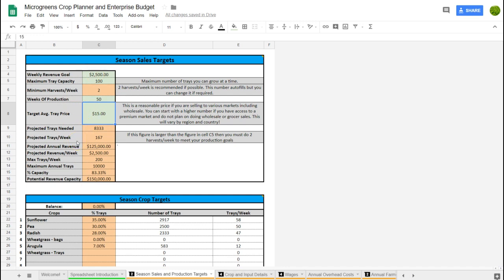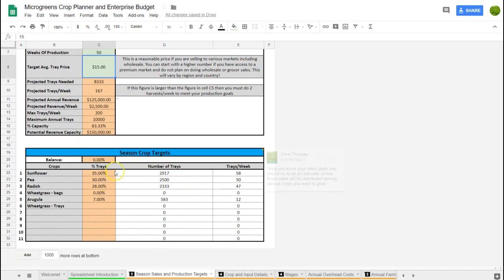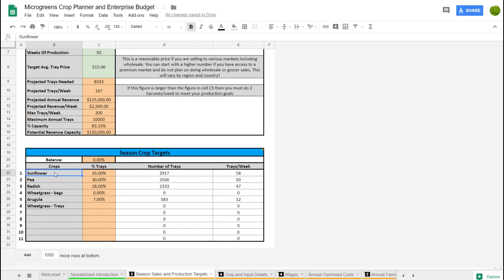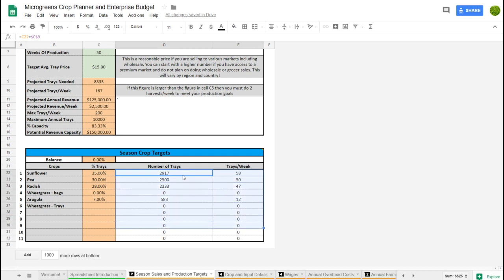All these orange cells show calculations that come out of that information. Down here we put our season crop targets — we list the different crops we want to grow. This spreadsheet is designed to do 11 crops, which is a decent amount. This list is going to feed other lists within the spreadsheet so make sure it gets filled out. You also enter what percentage of your production is going to belong to each crop.